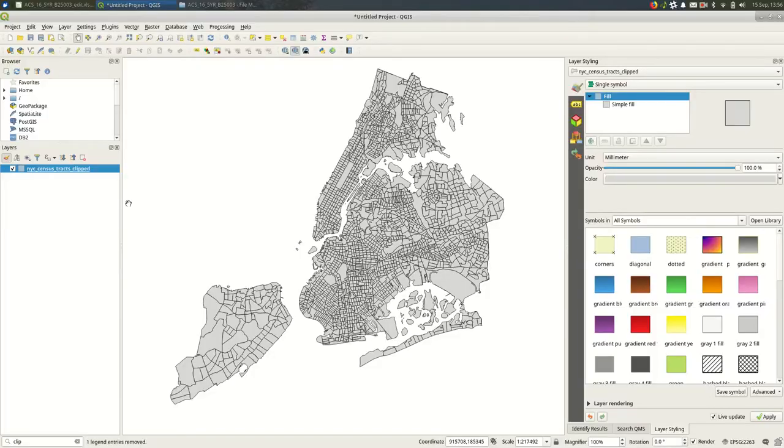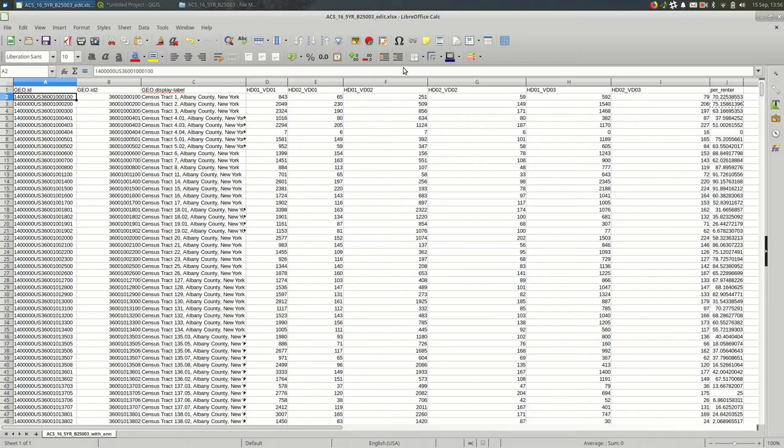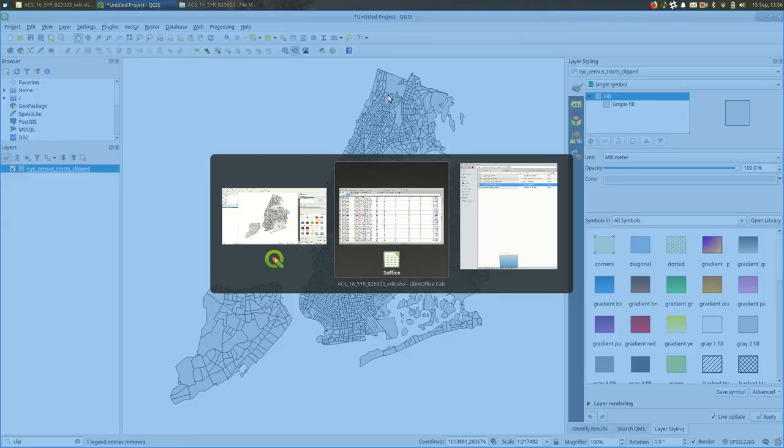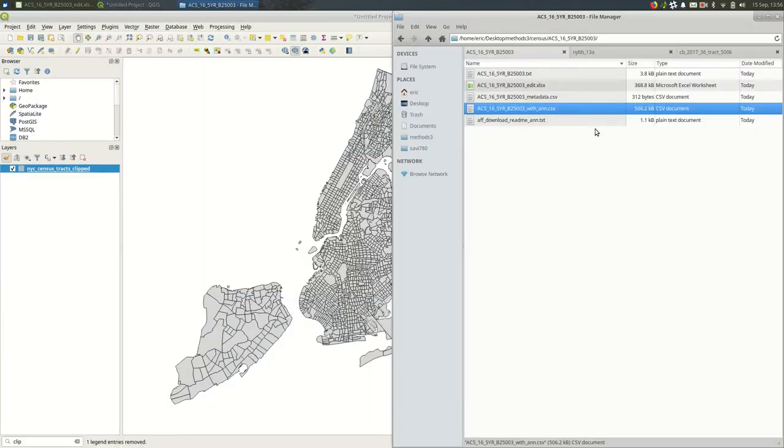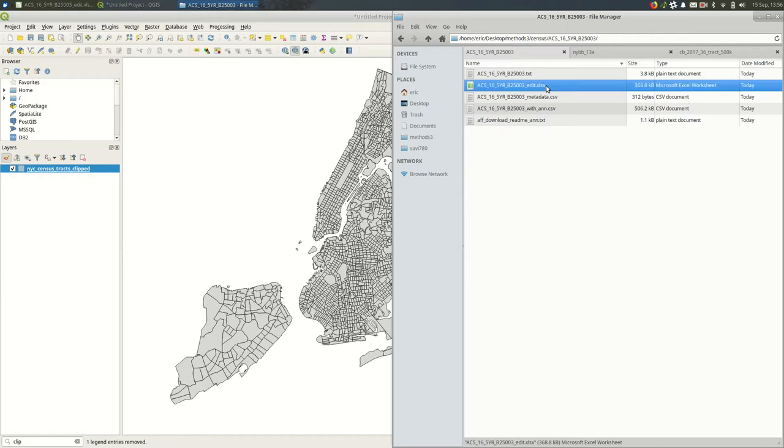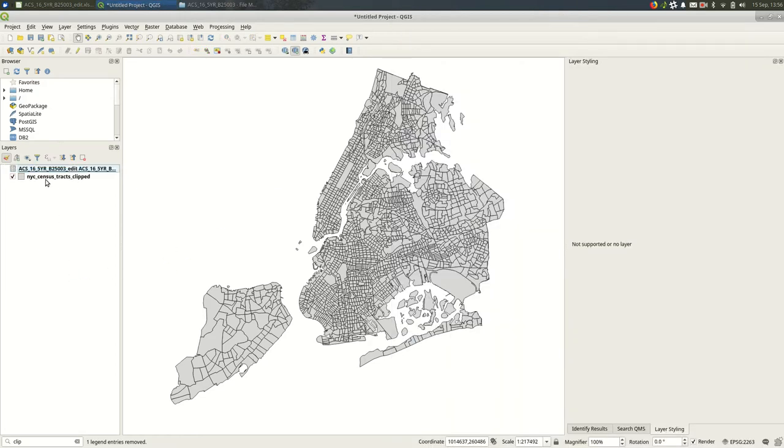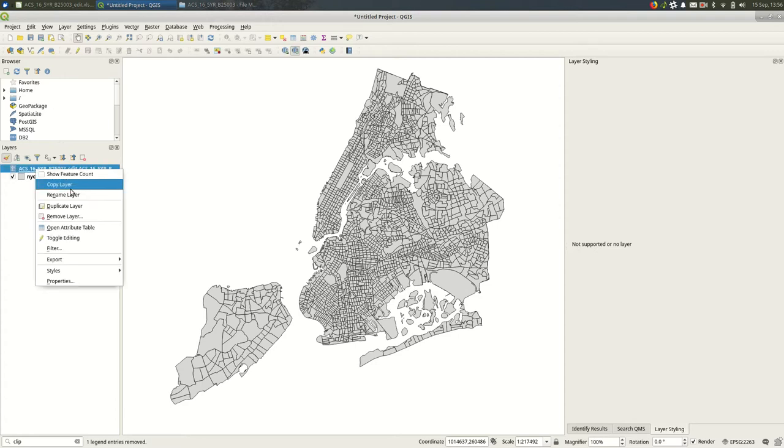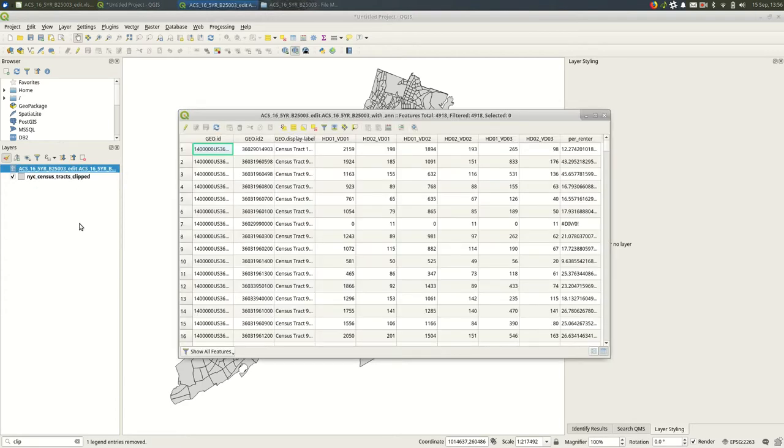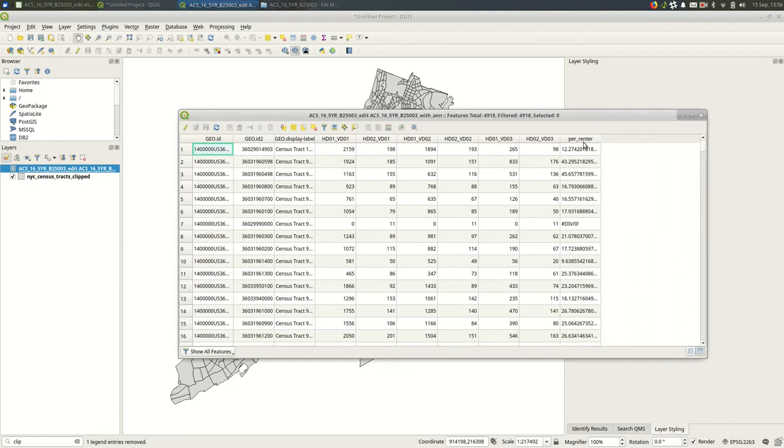And in this case it is saved as an Excel file which is fine. I'm going to bring it in by dragging and dropping it into my layers panel. And if you open the attribute table it should look more or less the way you expect it to.